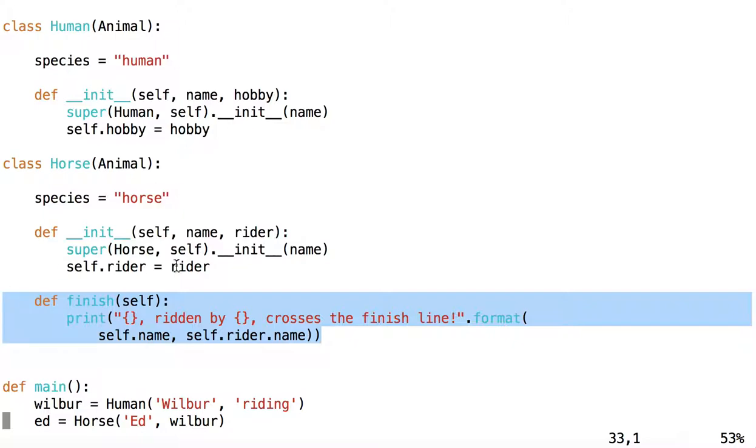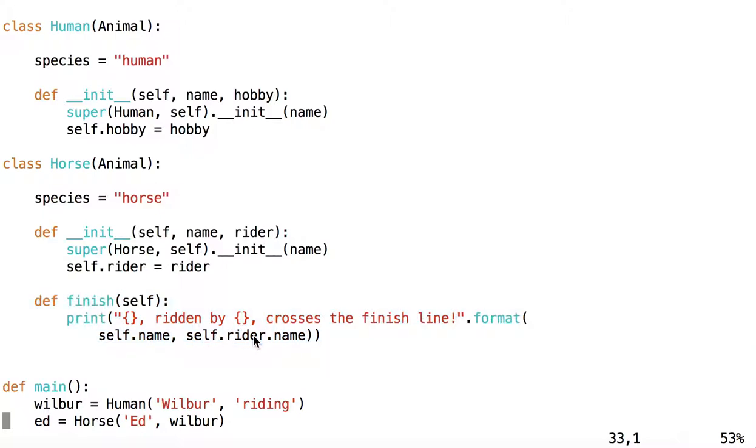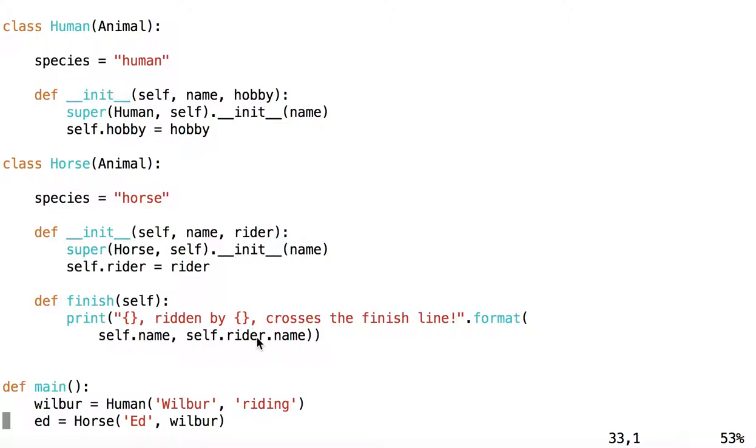Finally, we have a method inside Horse called Finish, which just prints out that the horse has finished looks like a race. And the Rider, it turns out, will be an instance of Human, which is why we can call Rider.Name.